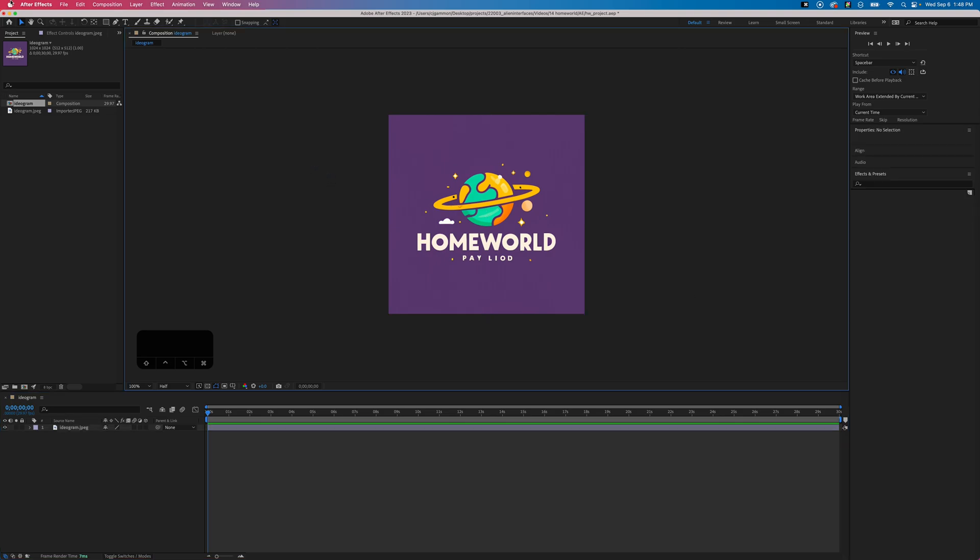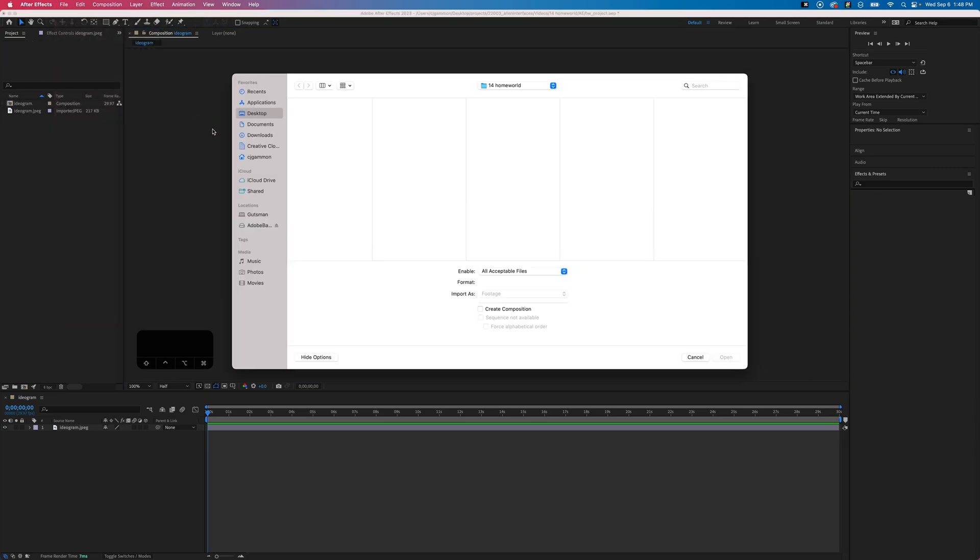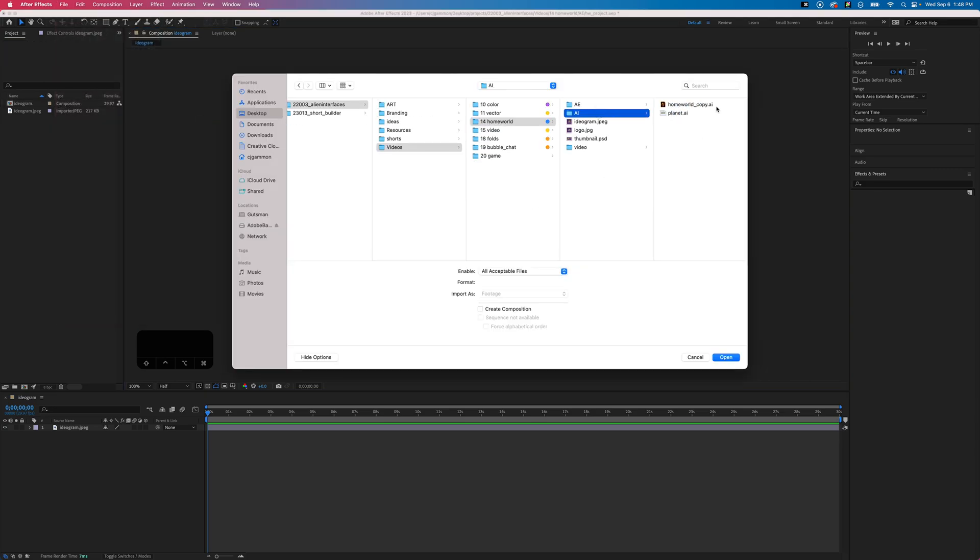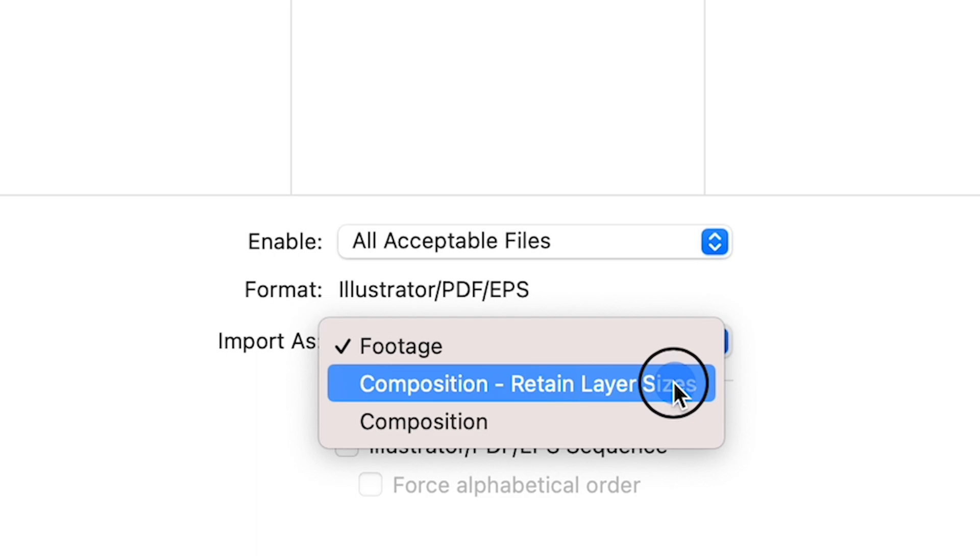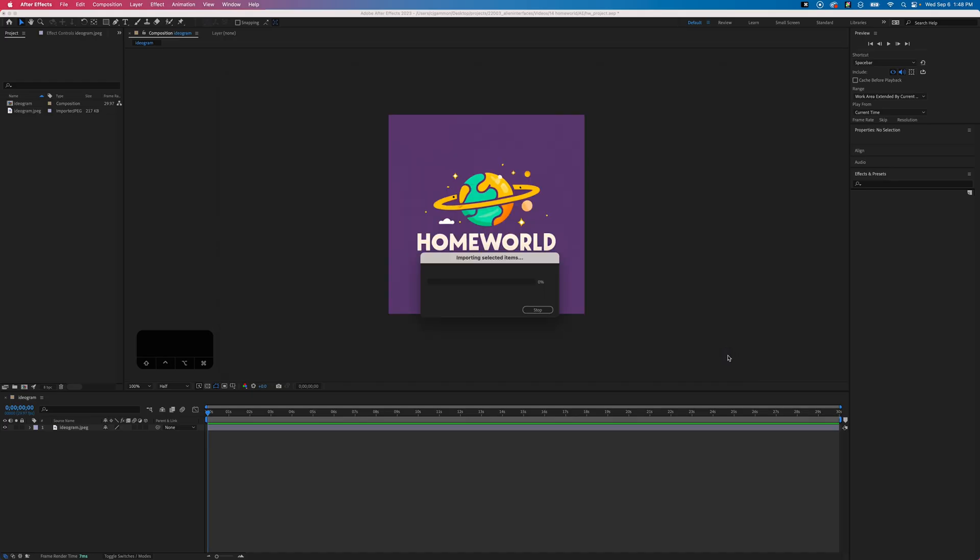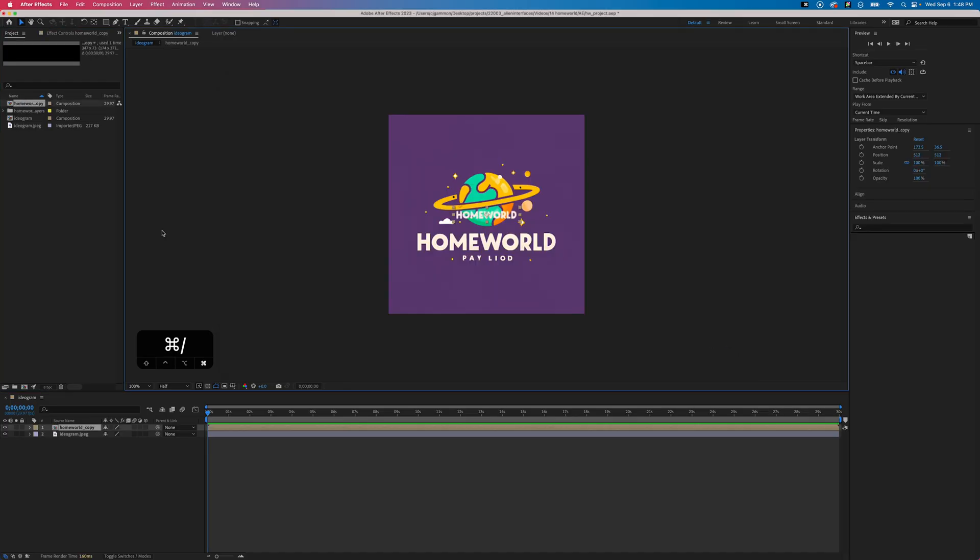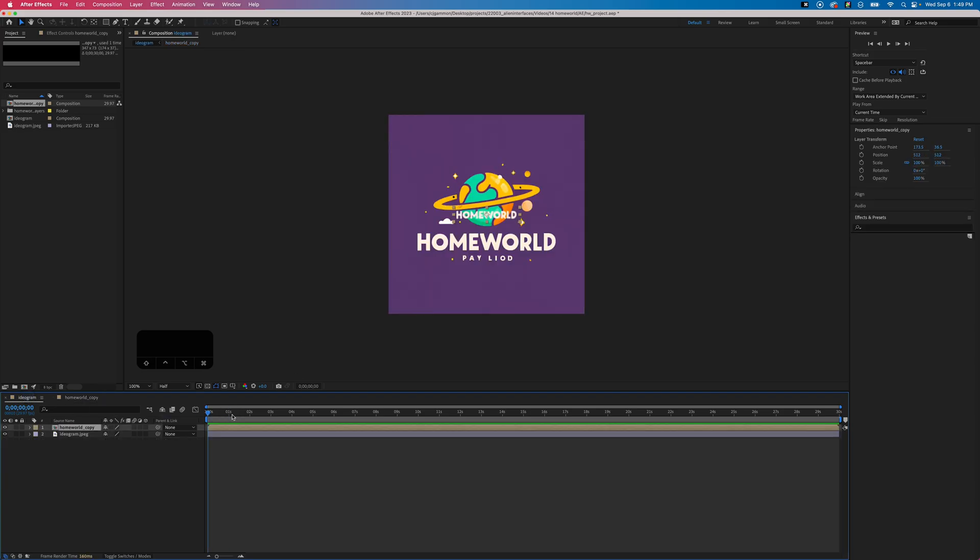Then we can go ahead and import the Illustrator file for our text, the letter document that we saved out. We want to make sure that we import it as a composition that retains layer sizes. This will be helpful if we want to animate the layers independently.